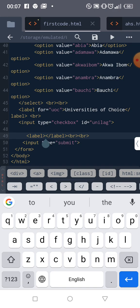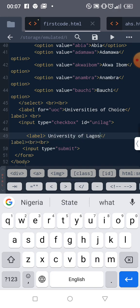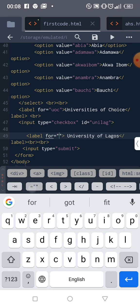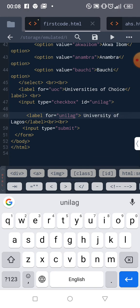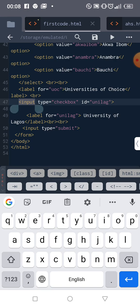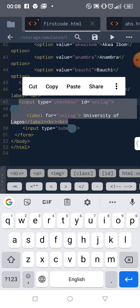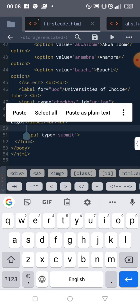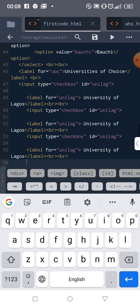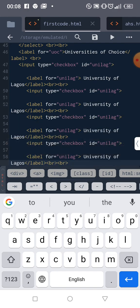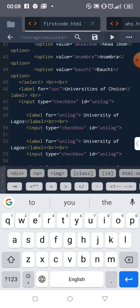So for the label, the 'for' attribute should match the input ID, which is 'unilag'. You can use 'University of Lagos' as the label text. The label's 'for' attribute and the input's ID work together — that is what links them. Let's start editing and check what we have.